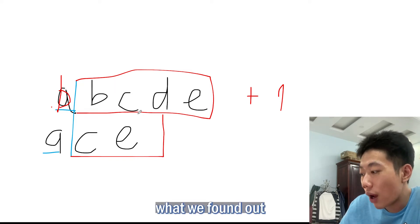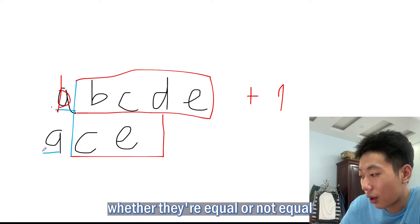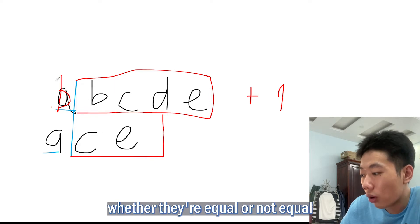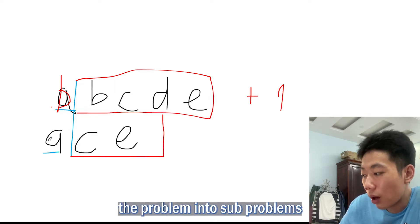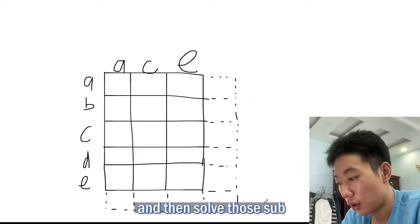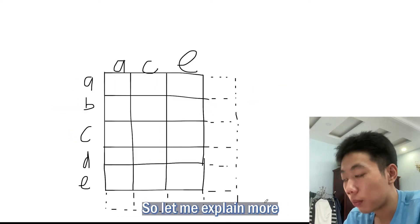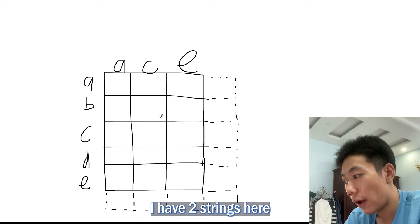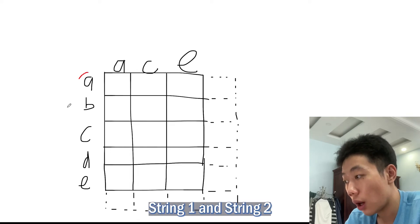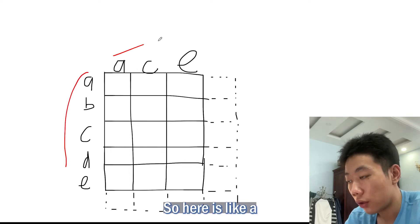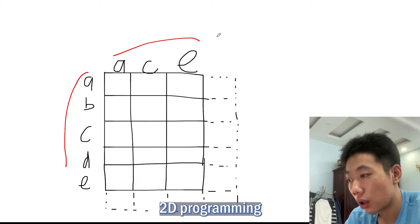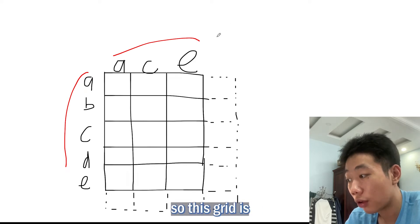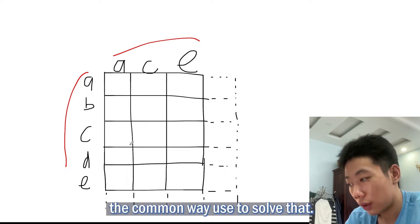This is just a little bit of an explanation before I show you the actual dynamic programming solution. Basically what we found out is that based on comparing the first two characters, whether they equal or not equal, we can break up the problem into sub-problems and then solve those sub-problems.